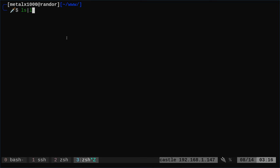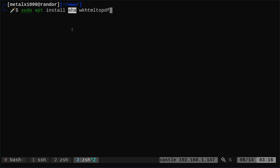So there's a few steps here. First thing we need to do, we need two programs. If you're on a Debian based system, you can just run sudo apt install. We're going to install aha and wkhtml2pdf. I already have those installed. If you're not on a Debian based system, use whatever package manager you normally use.